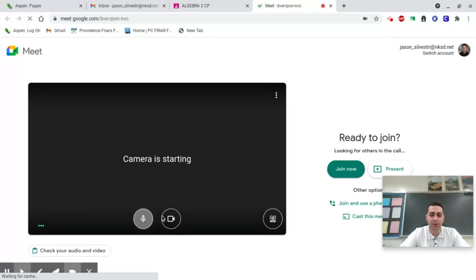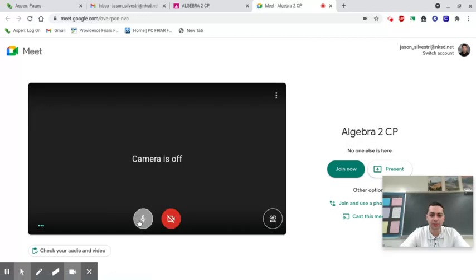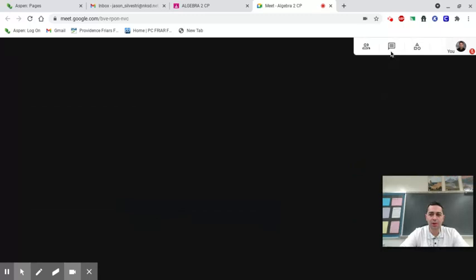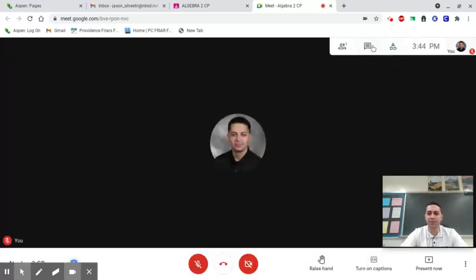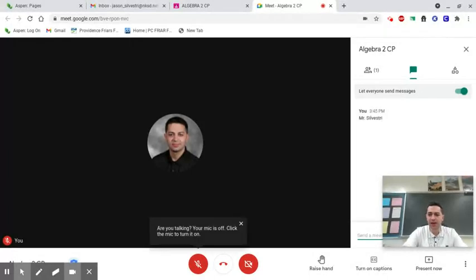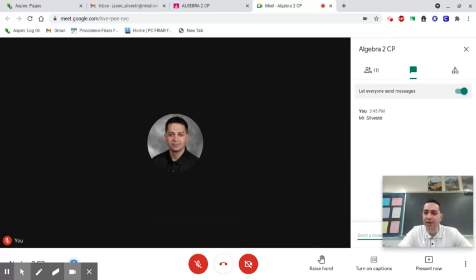You're going to log on to the Google Meet, and in the chat you have to type your name for attendance. Make sure you type out your name, because sometimes it won't show your name above. Once you do that, you're free to sign off the Google Meet. You don't have to stay on.